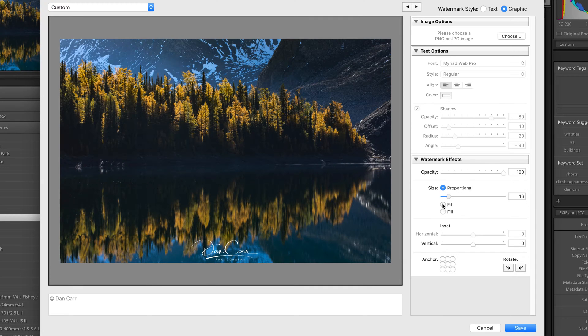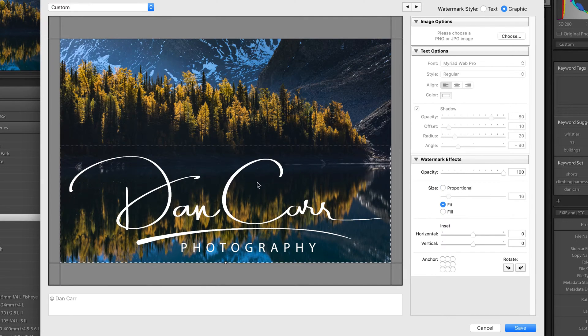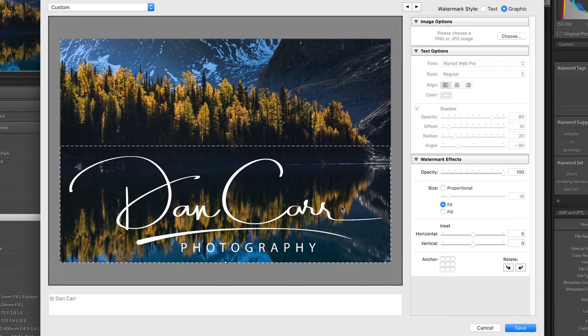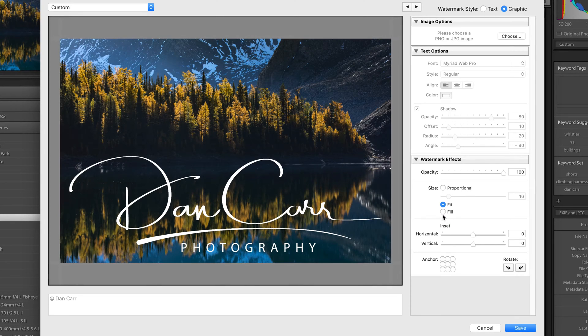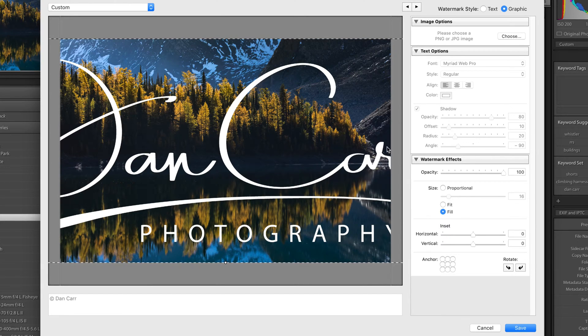Now the other options you have are Fit, which just puts it as big as you can on the screen without actually chopping off any of the edges of your logo. Or you have Fill, which actually fills the entire thing. Now it will probably crop some of the edges off.